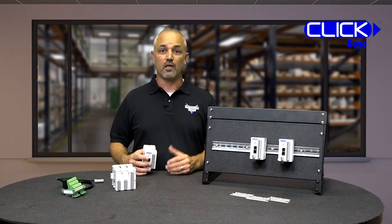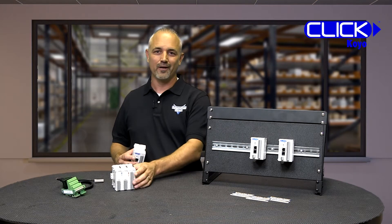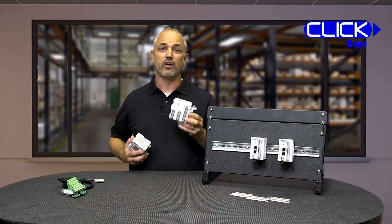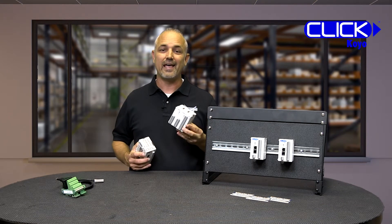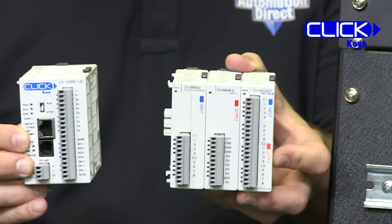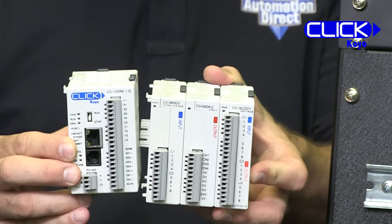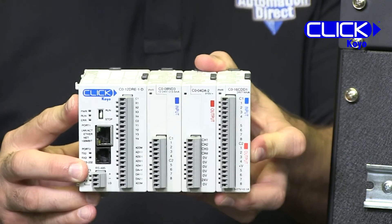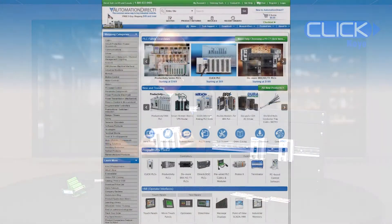If you need more I/O, don't worry. AutomationDirect offers several dozen discrete and analog I/O modules that you can simply click together to expand your system.